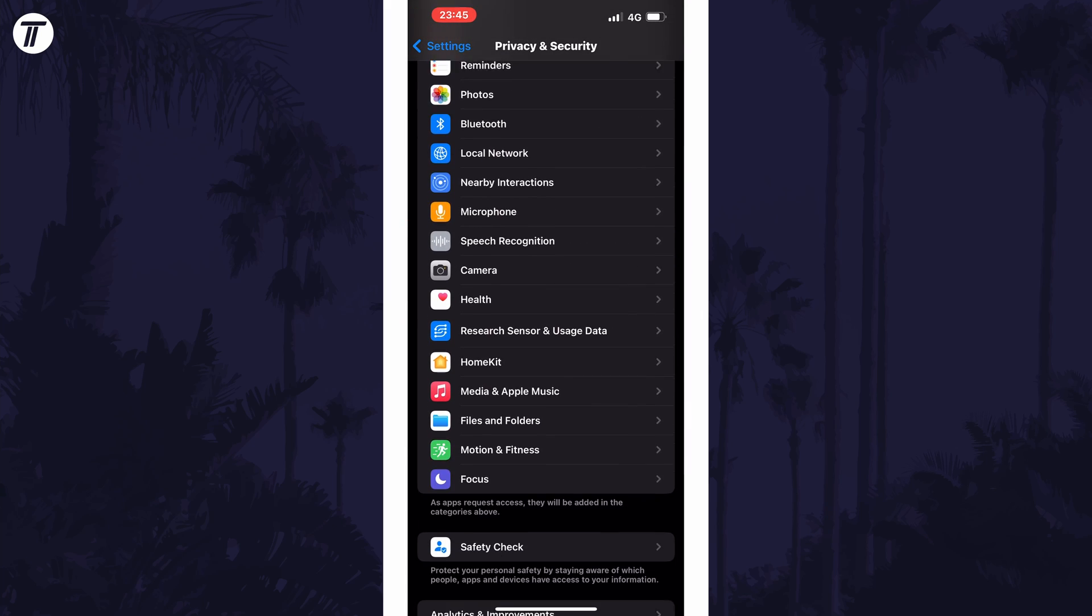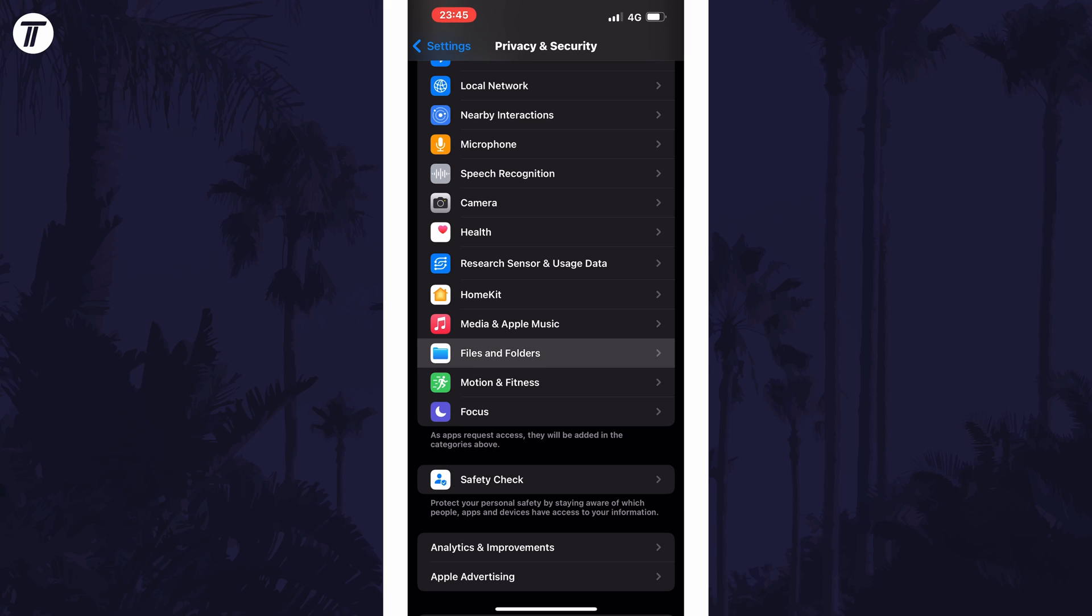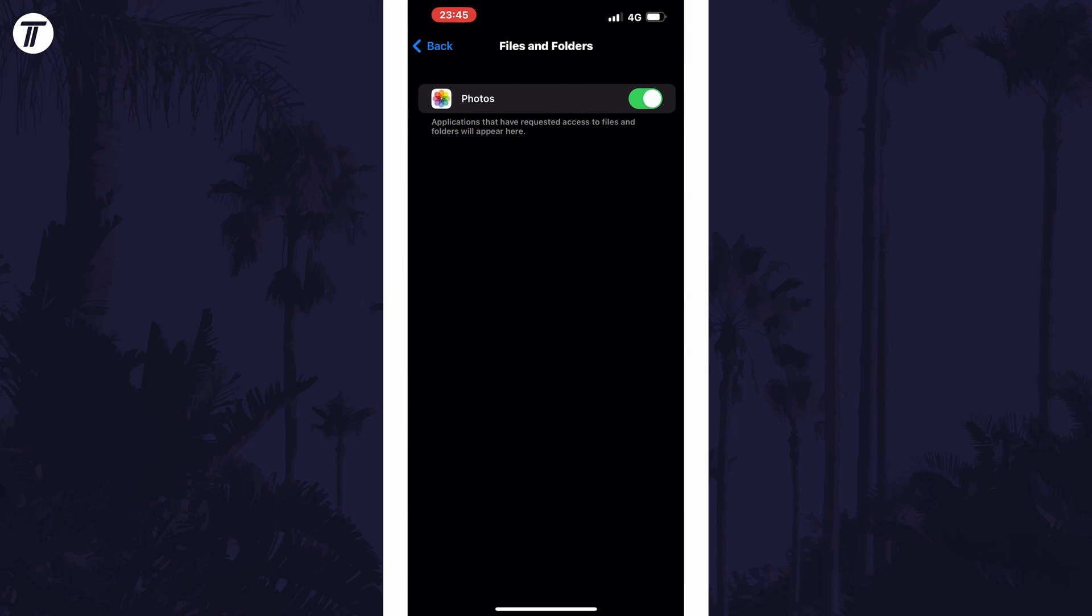Within here look for the option called files and folders and tap on that. You should now see a list of apps that have either permission to access files and folders or have requested to access them.